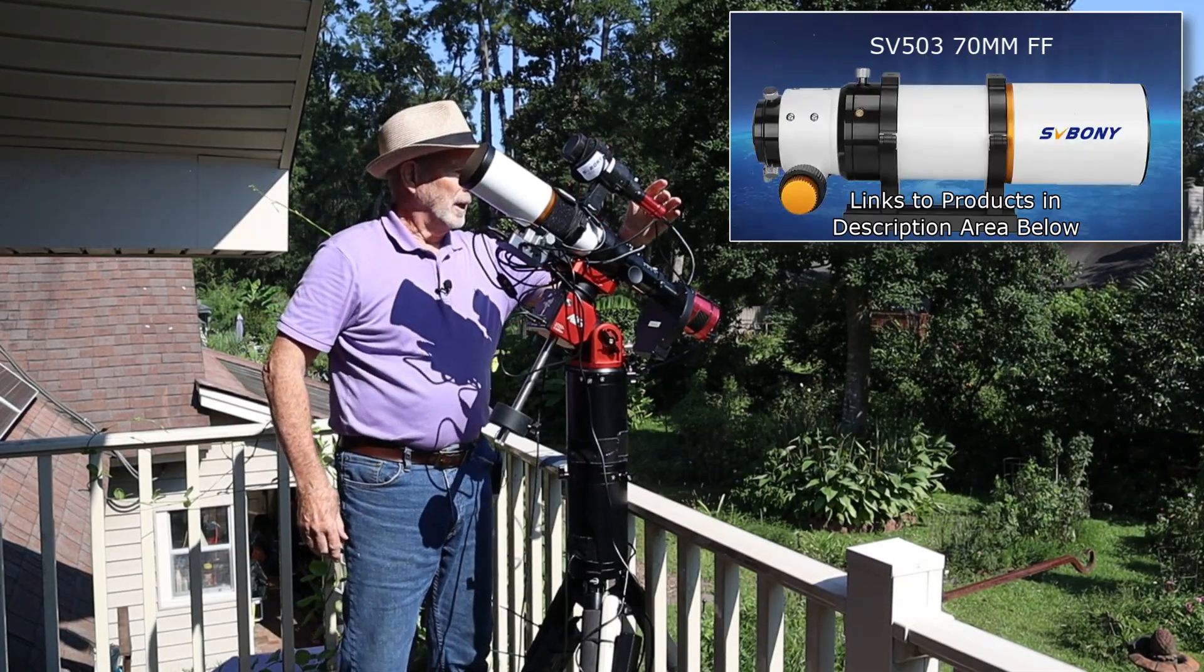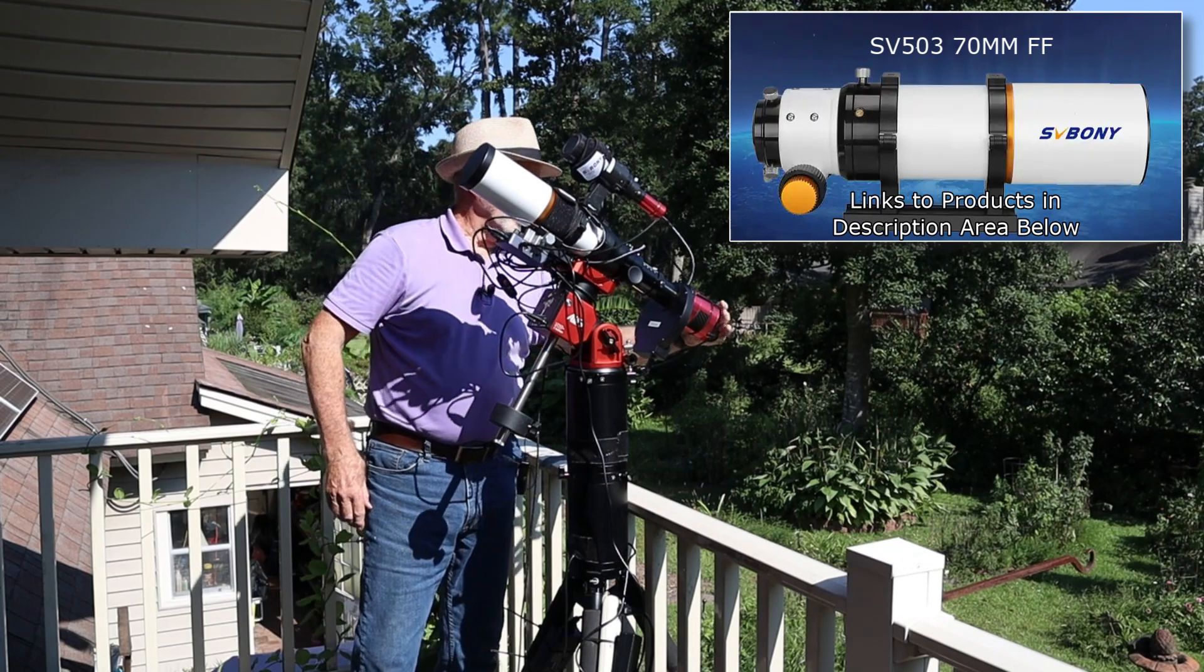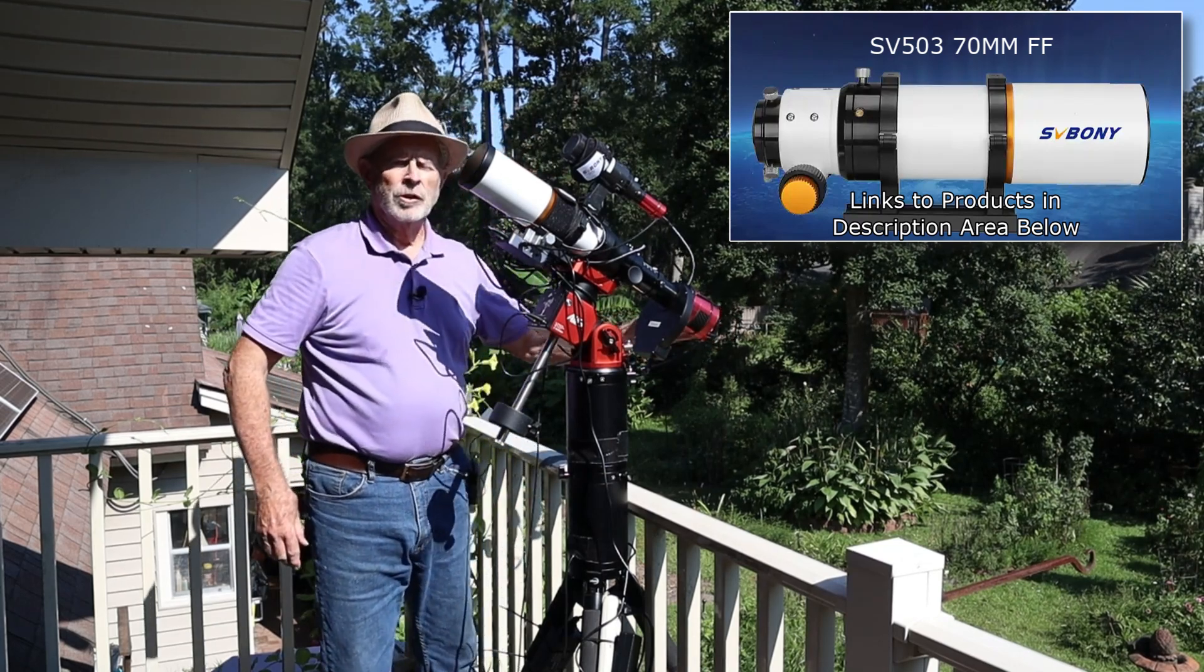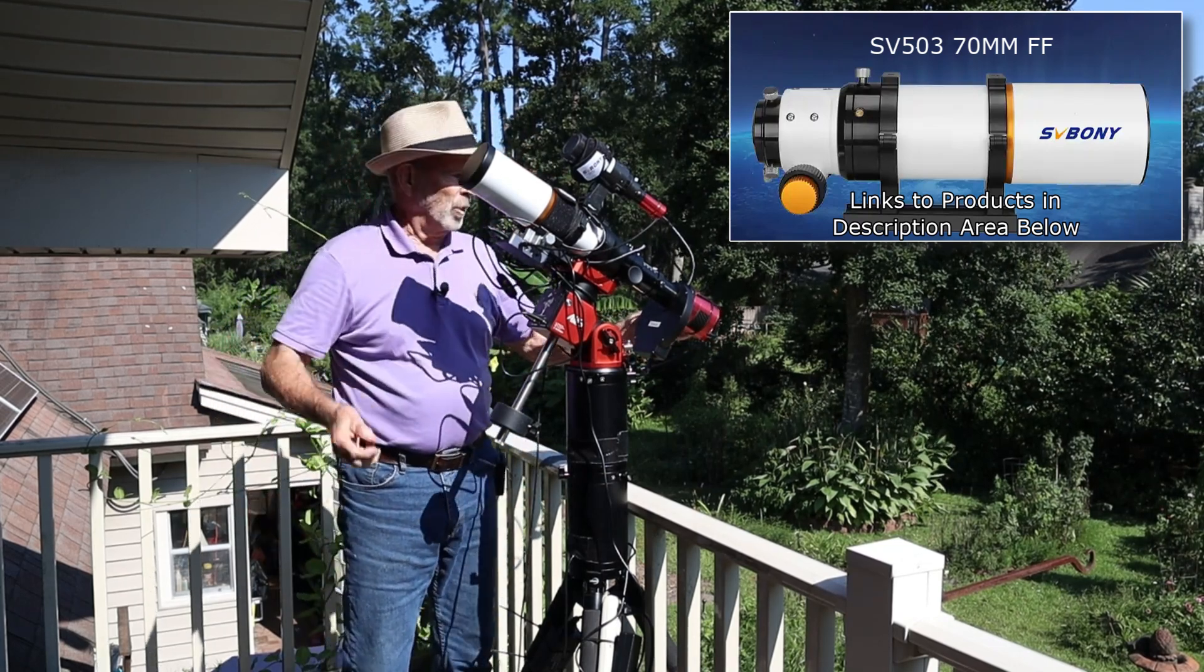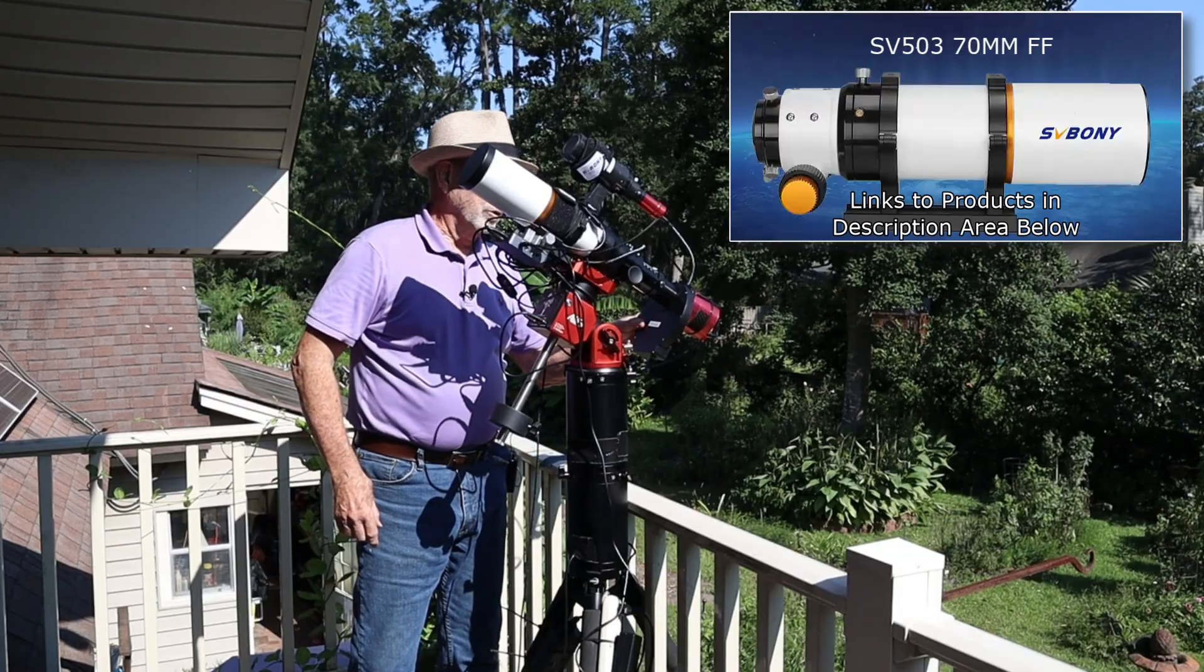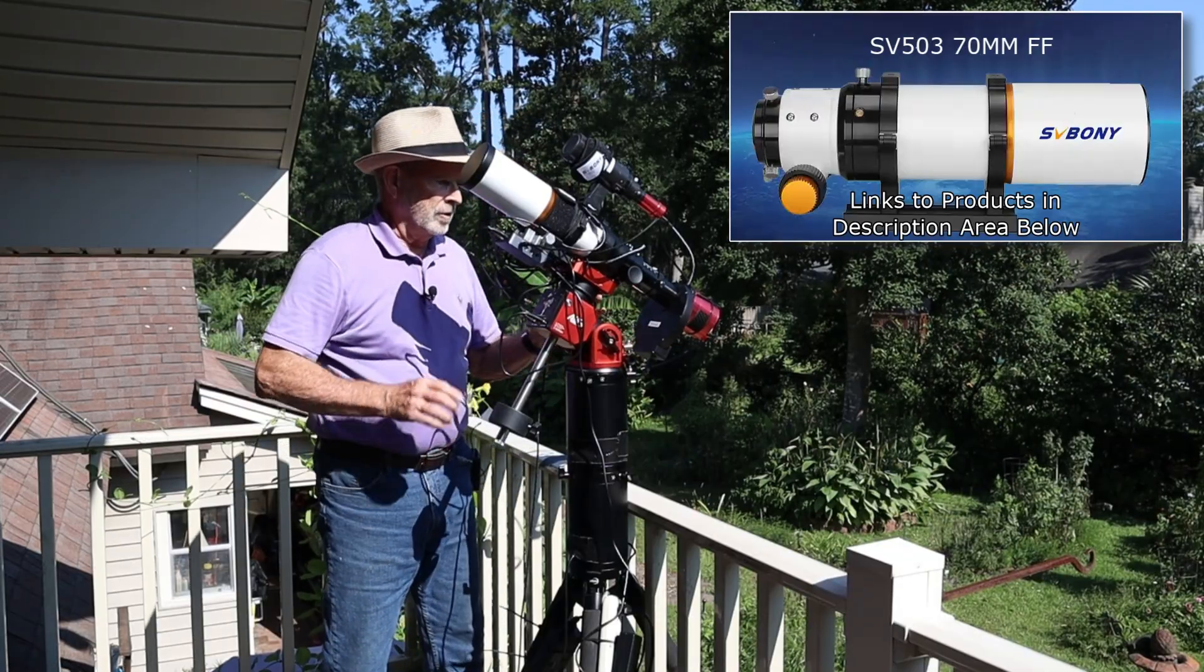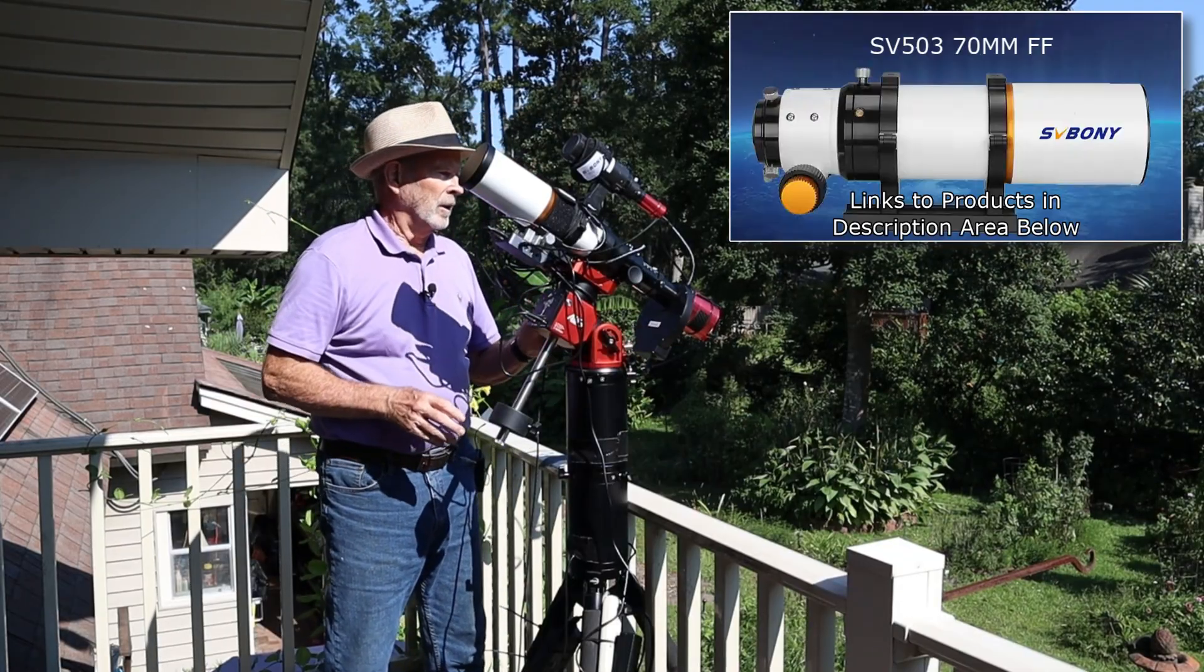And my main camera over here in the back is the ZWO-ASI-071 one-shot color camera. And I do have a filter wheel associated with it. And it sits on the AM3 mount.